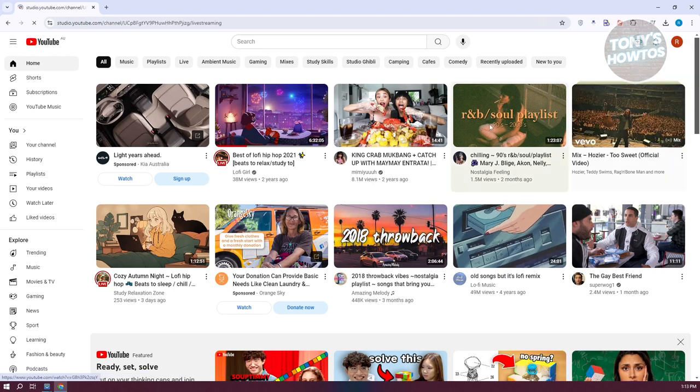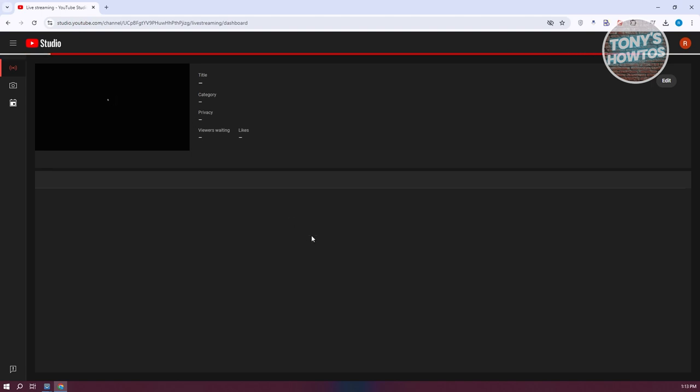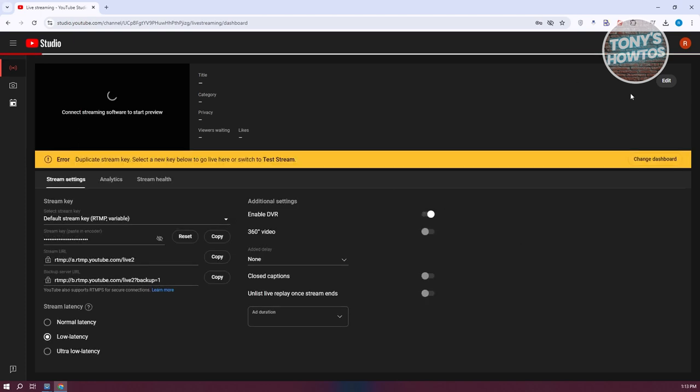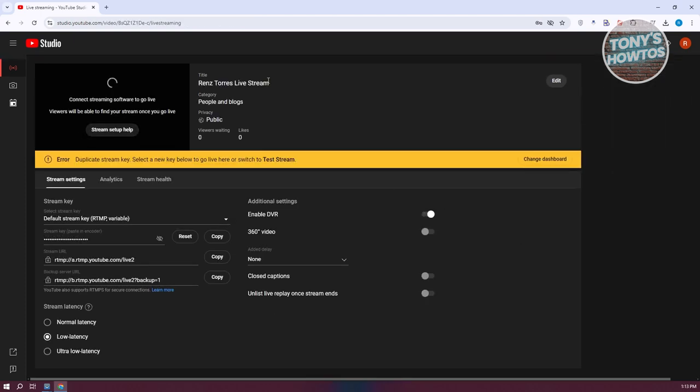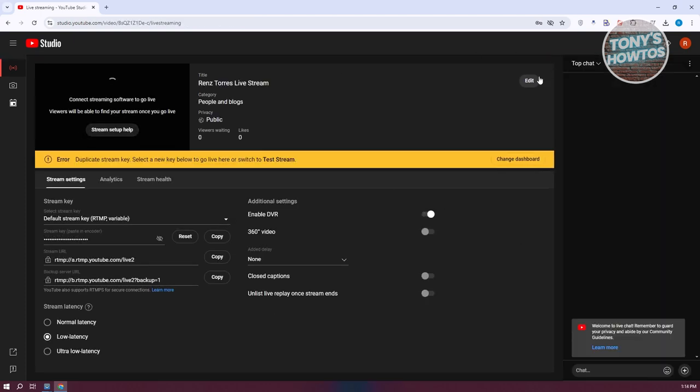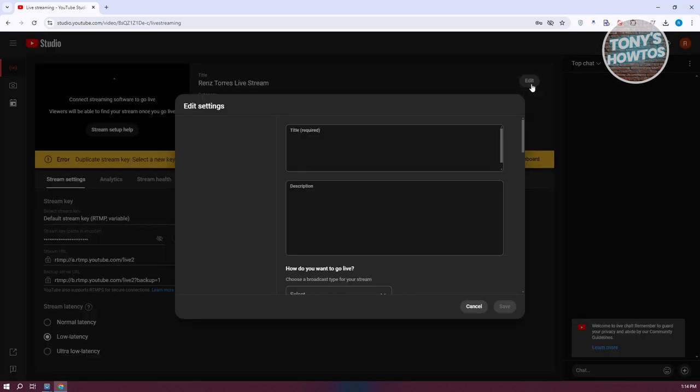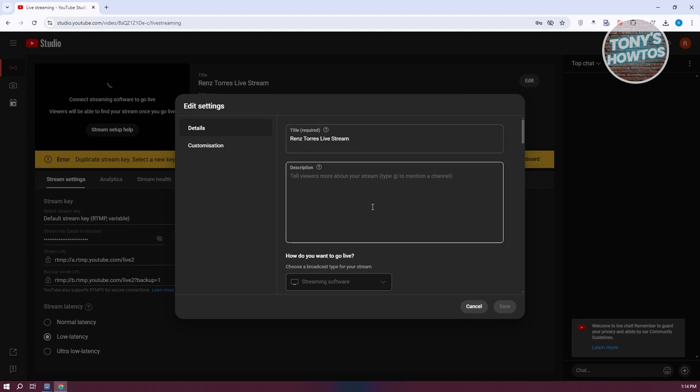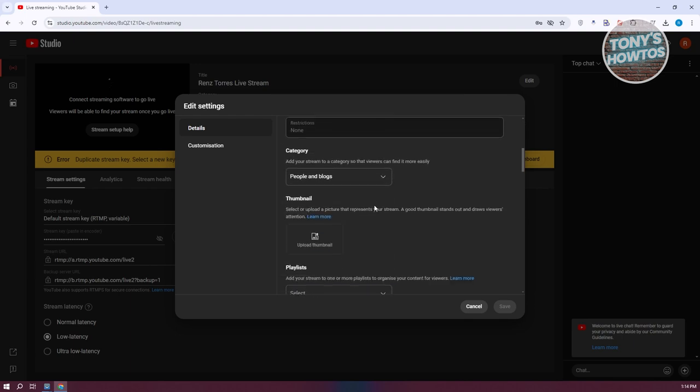This will redirect you to your setup page for your live stream. You'll see various options, but the most important section is at the top, which includes the Edit button next to the title. Click on Edit. From here you can update the title, description, and other settings.